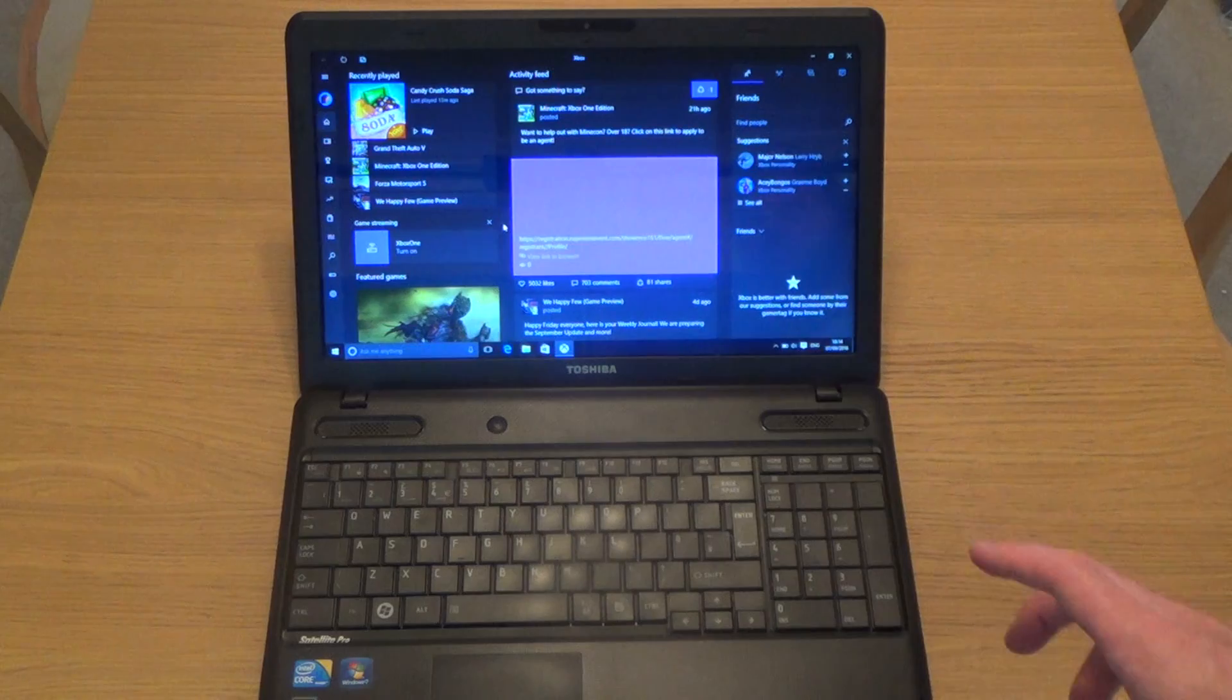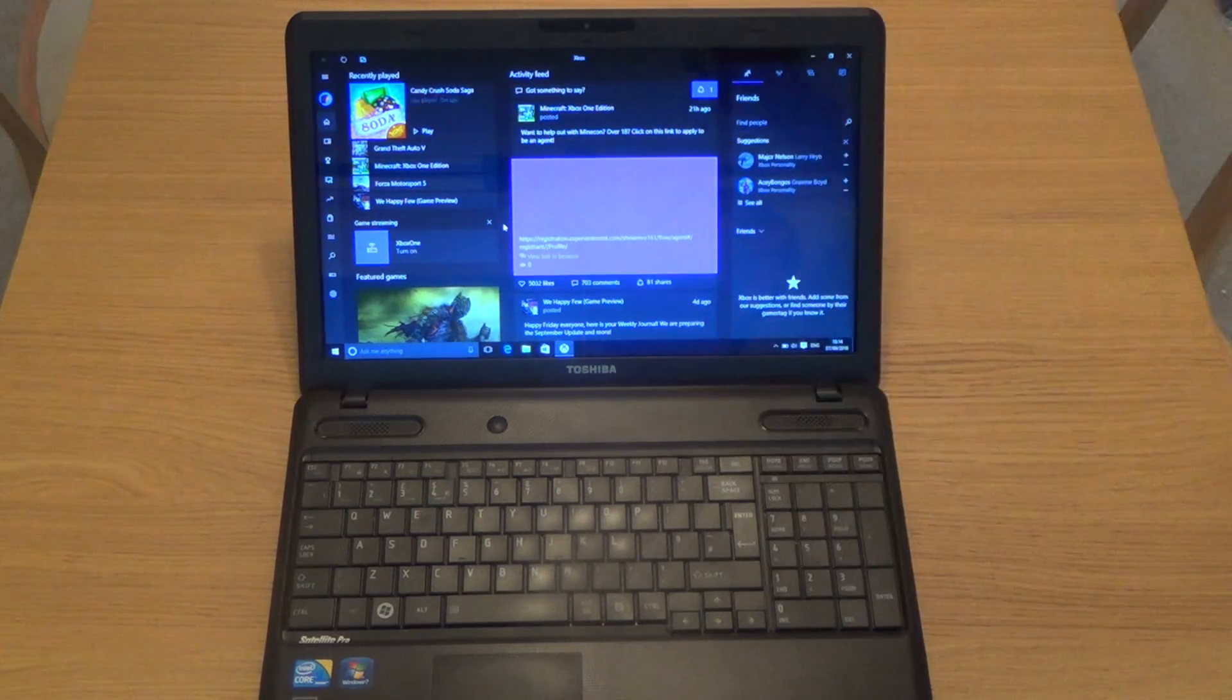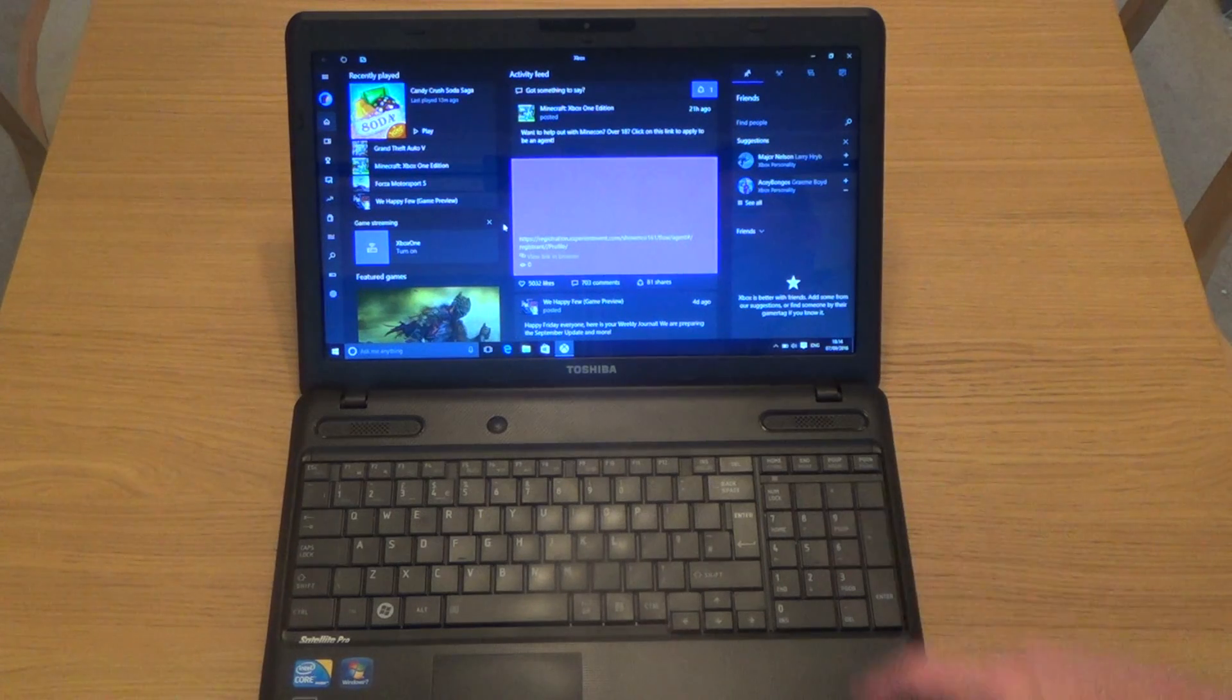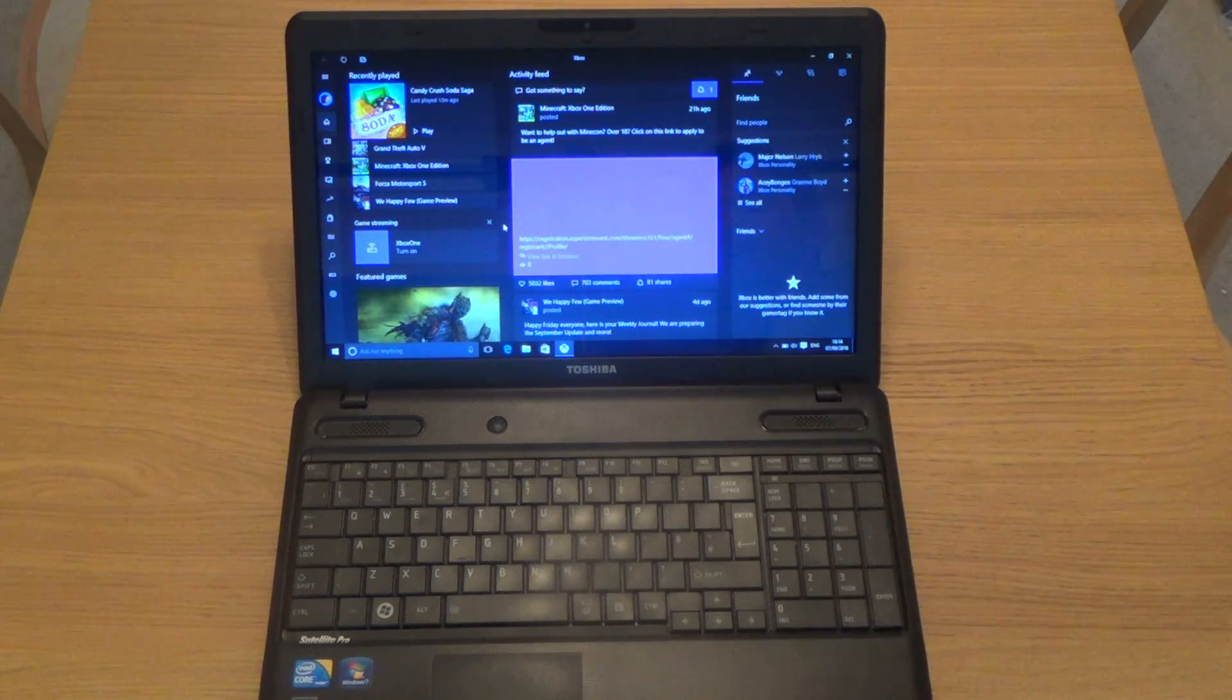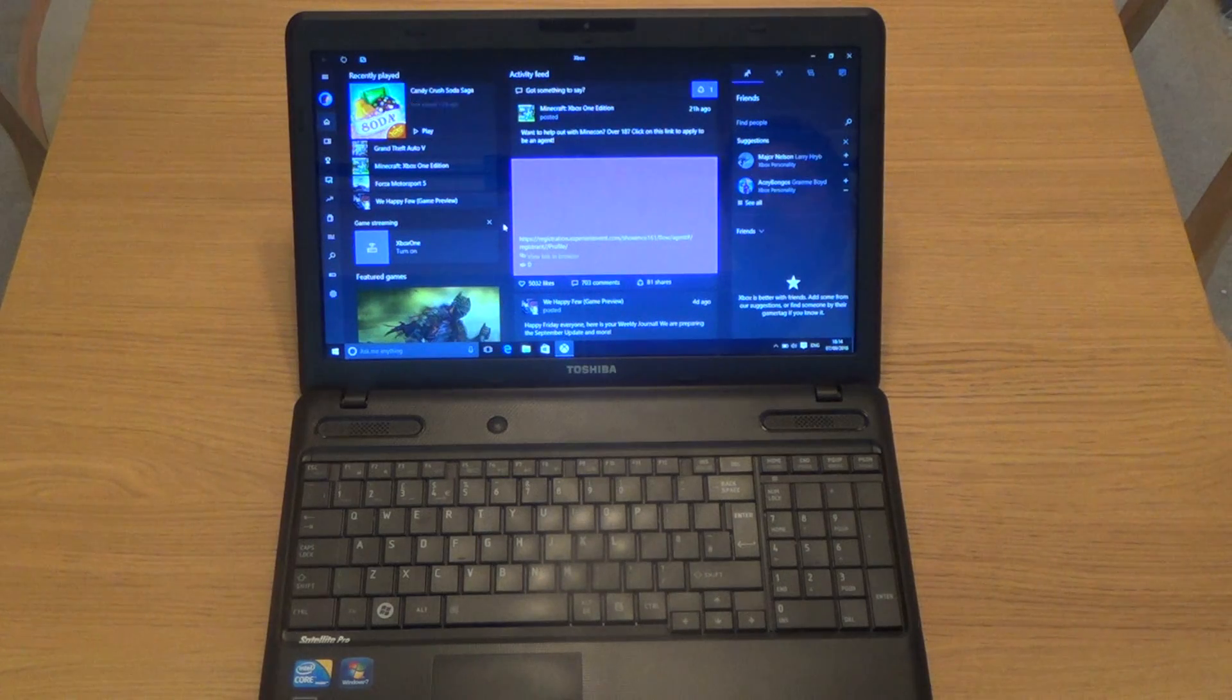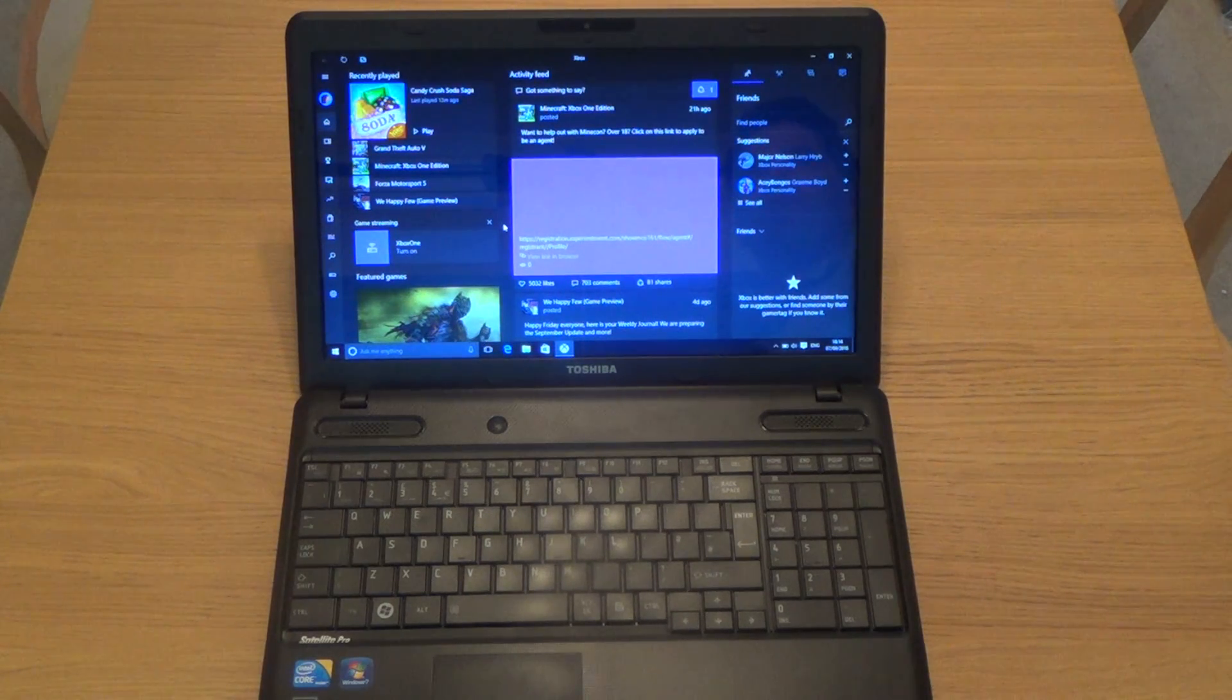So we know you can stream to a Windows 10 device when you've got the game on the Xbox One, but let's see if it works when you plug it directly into the actual PC itself. I can hear the disc whirring away.